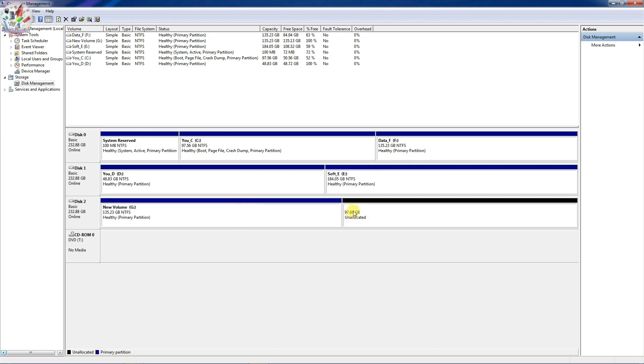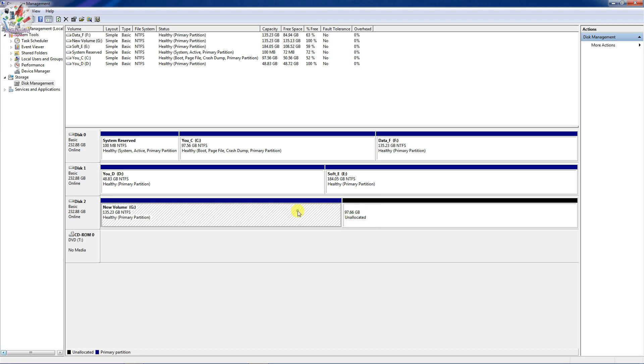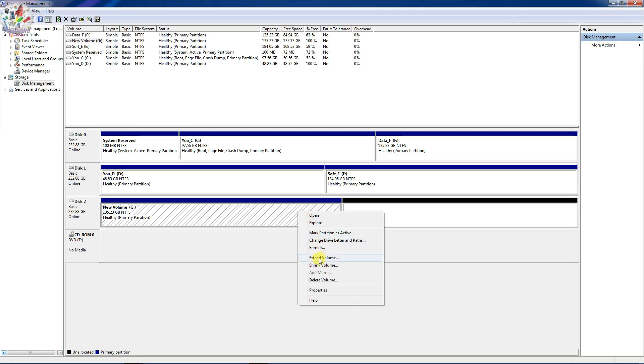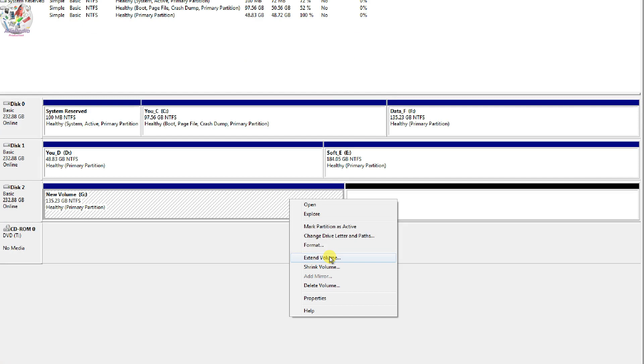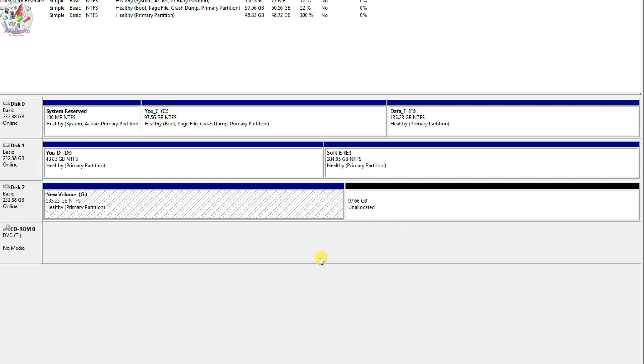So now when you see the space as unallocated, you can right click on your main partition, in my case G drive, and select the option which says Extend Volume.